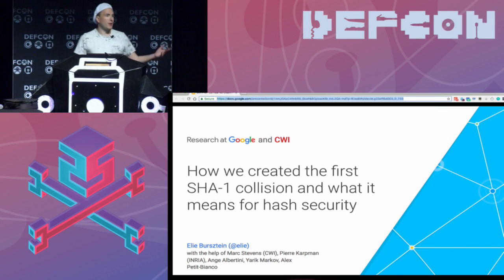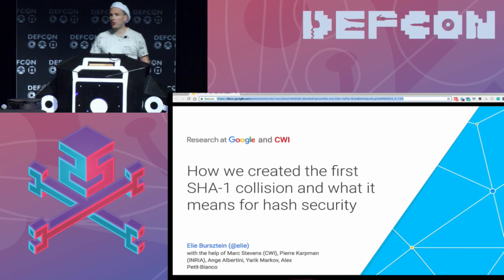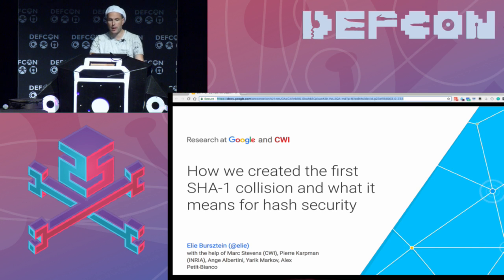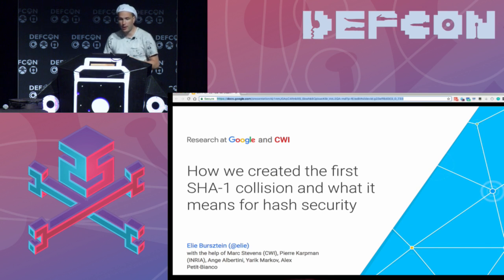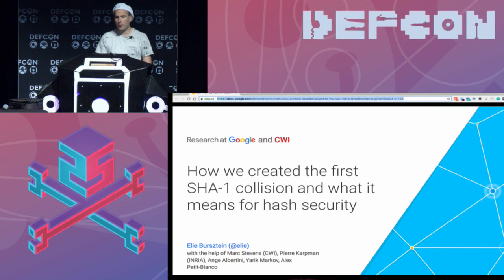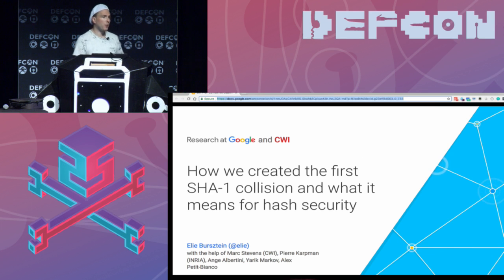My name is Elie Birsten and today we're going to talk about SHA-1. It has been a joint collaboration with many people. The five people who were helping were Marc Stevens from CWI, Pierre Kapperman from INRIA, Angele Bertini, Yarek Markov and Alex Petibianco who are also from my team. Today I'm going to tell you about how we created this SHA-1 collision, a little bit about the story of how you do cryptanalysis and break hash functions, and then we'll talk about what happened in the post-collision world.